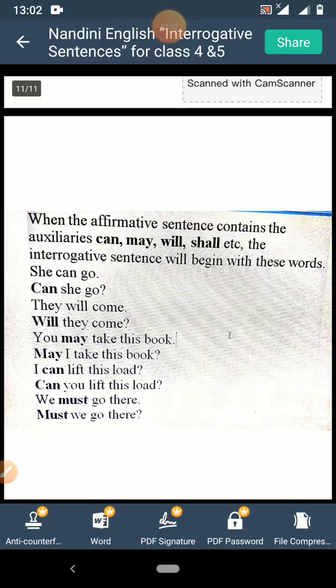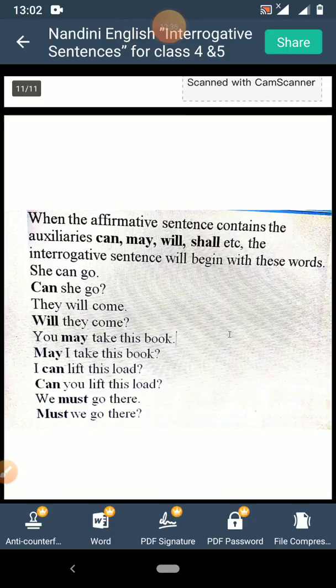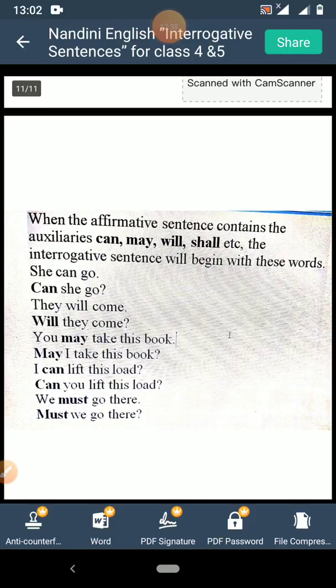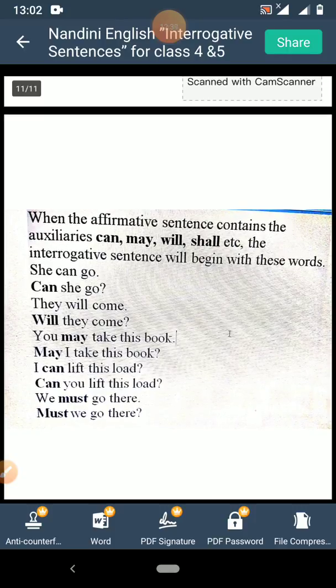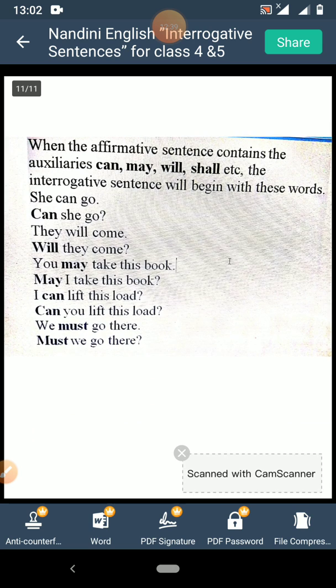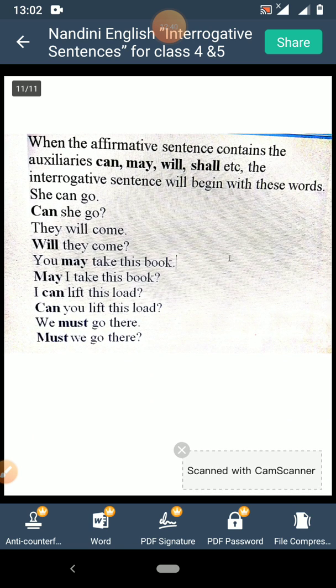Next: 'I can lift this load' — change it to 'Can you lift this load?' Next: 'We must go there' — 'Must we go there?' Thank you.